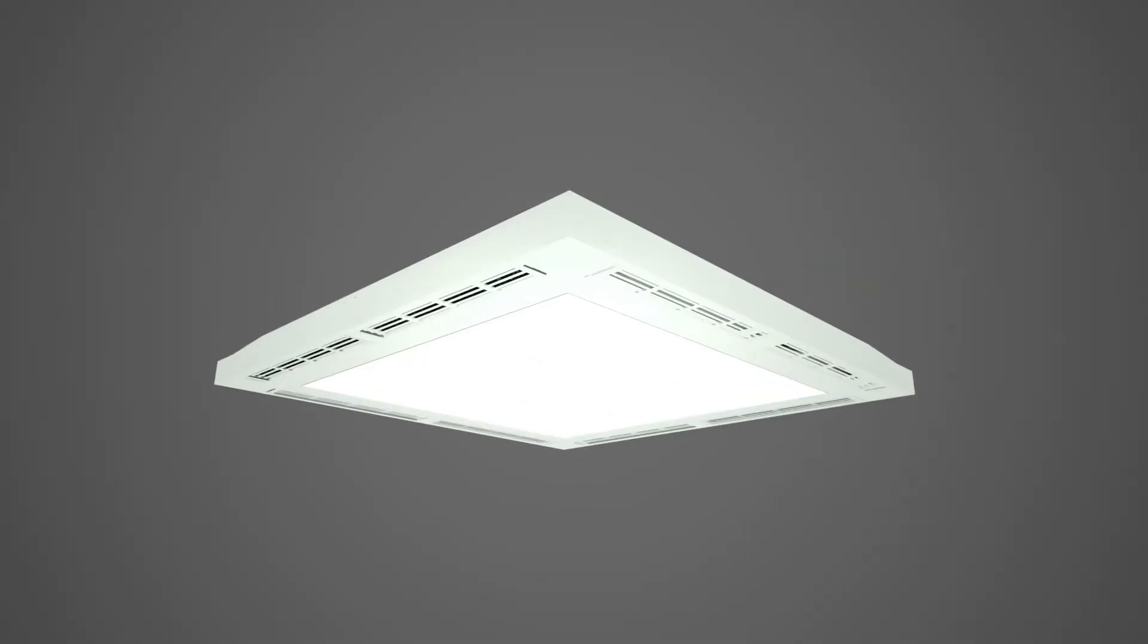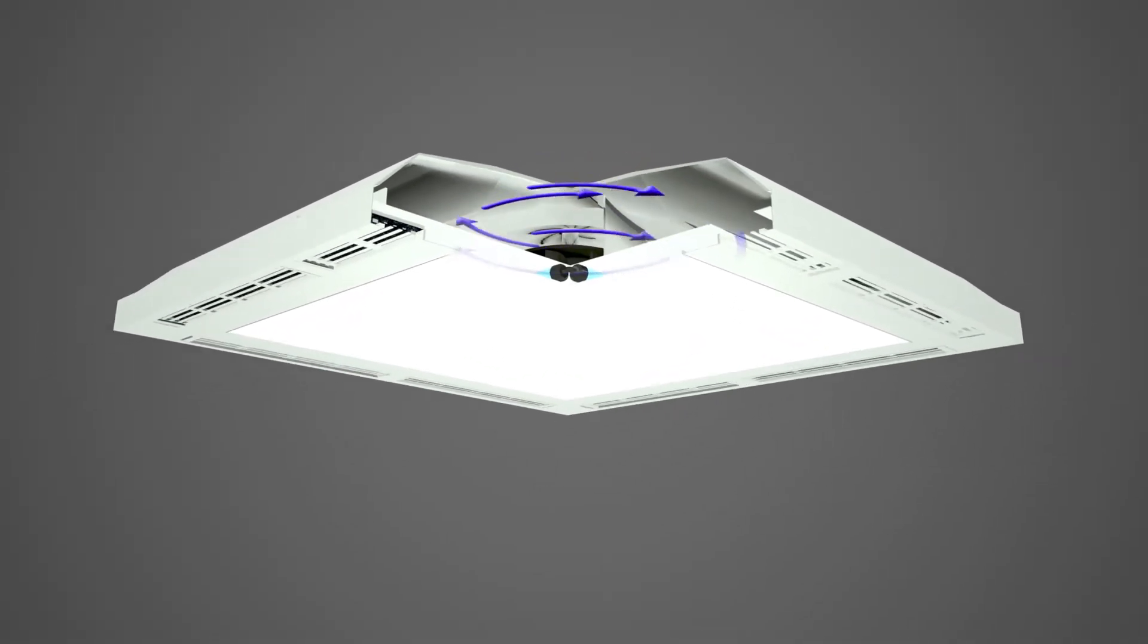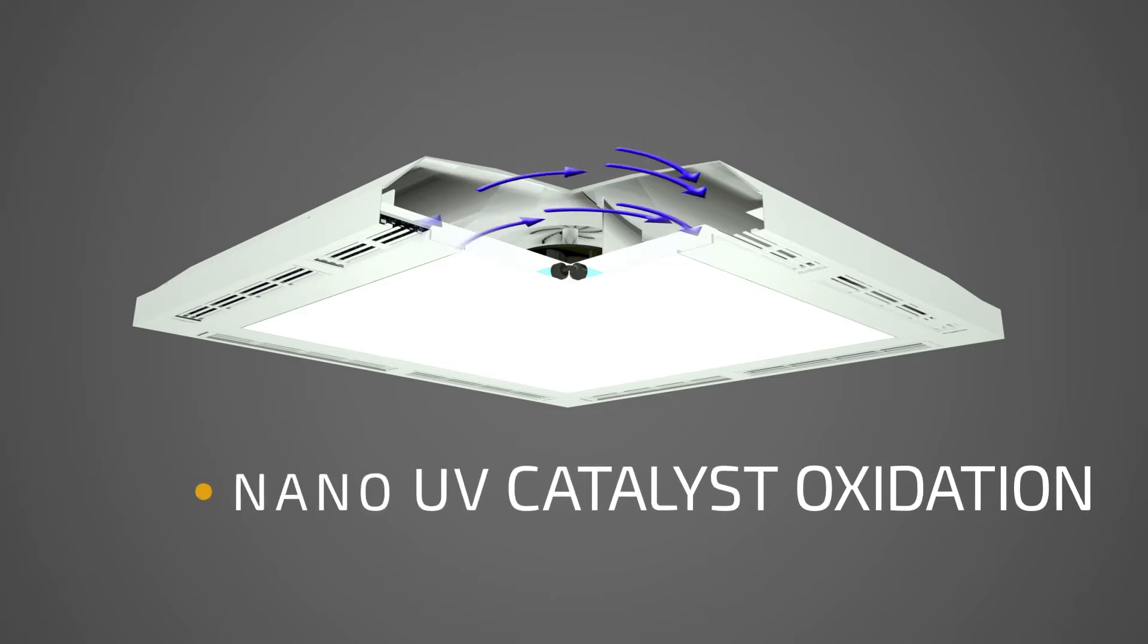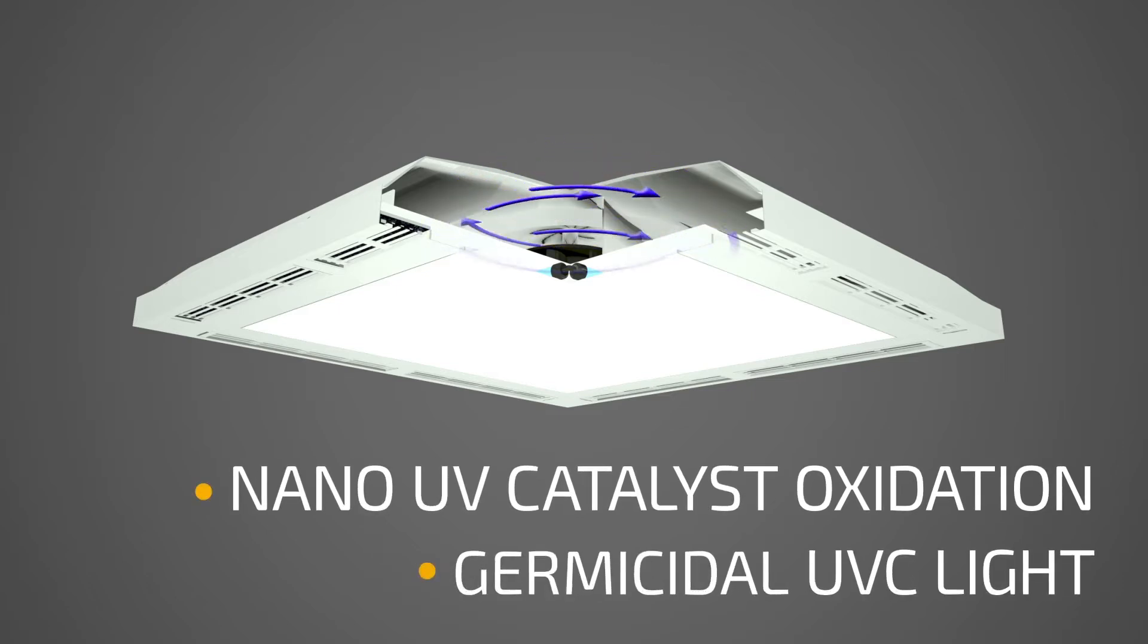In the air clean chamber, two air disinfection technologies are applied: nano UV catalyst oxidization and germicidal UV-C light.